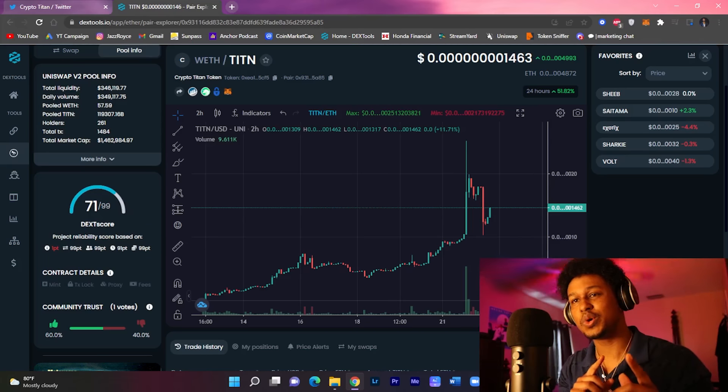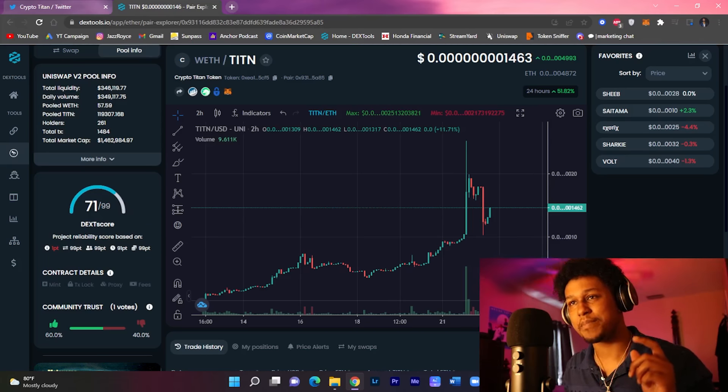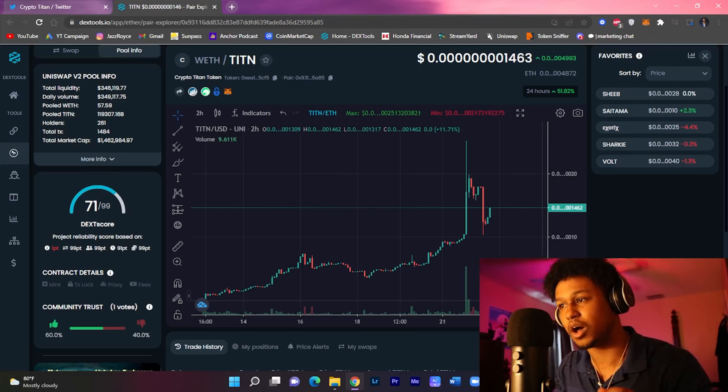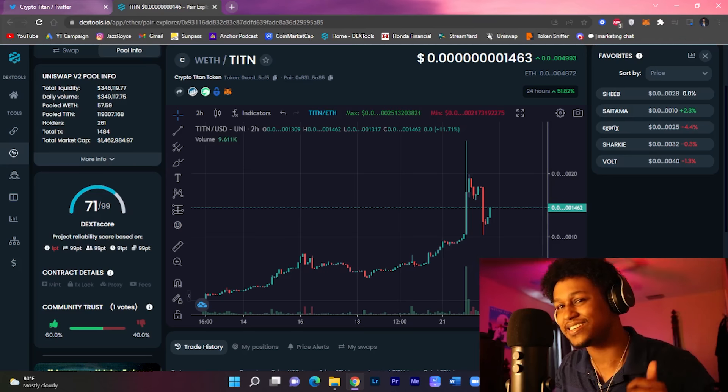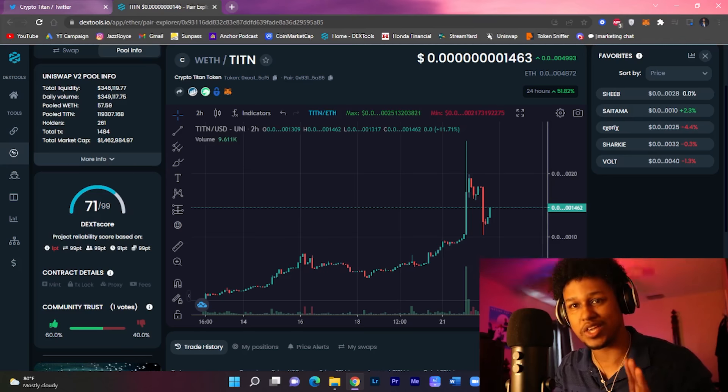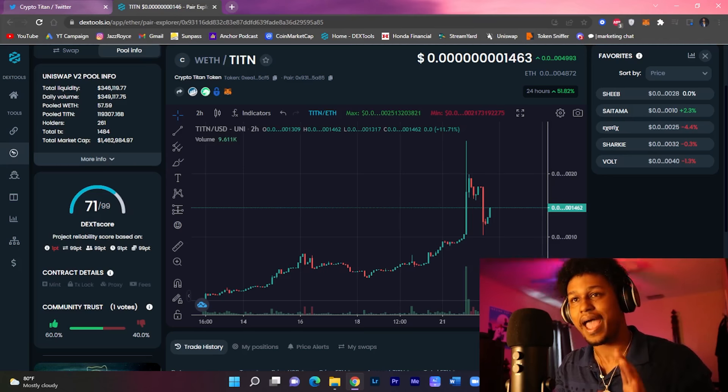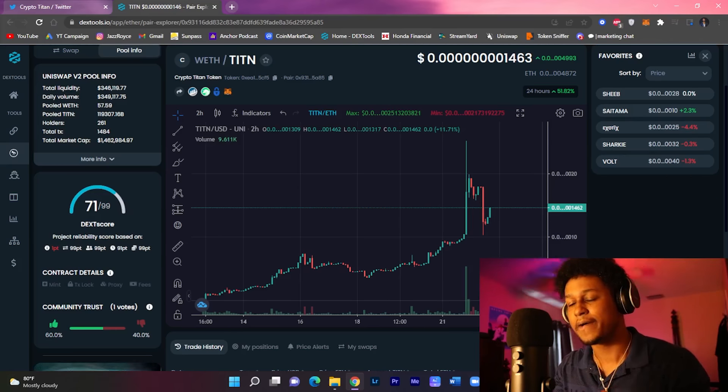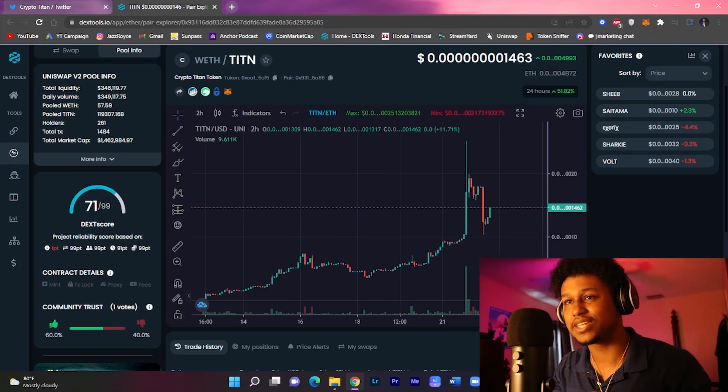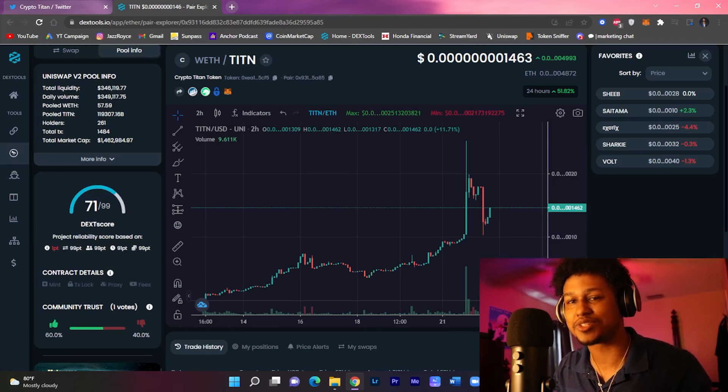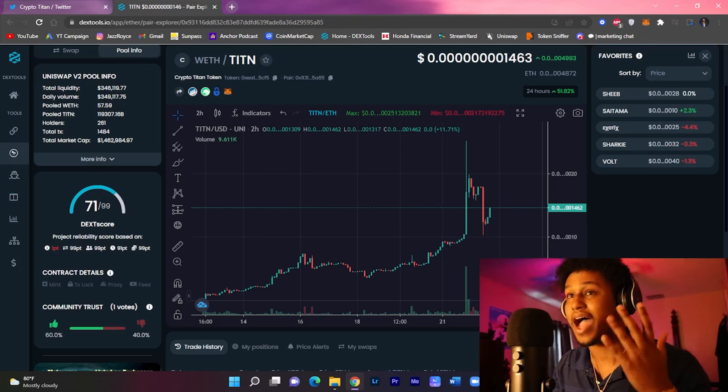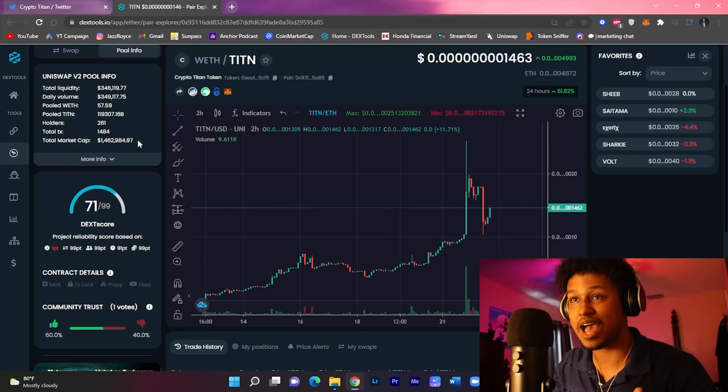So if you remember I made a review on Titan token about six days ago, roughly a week ago, and at that time when I was introducing this token it was only sitting at about a $500,000 market cap.